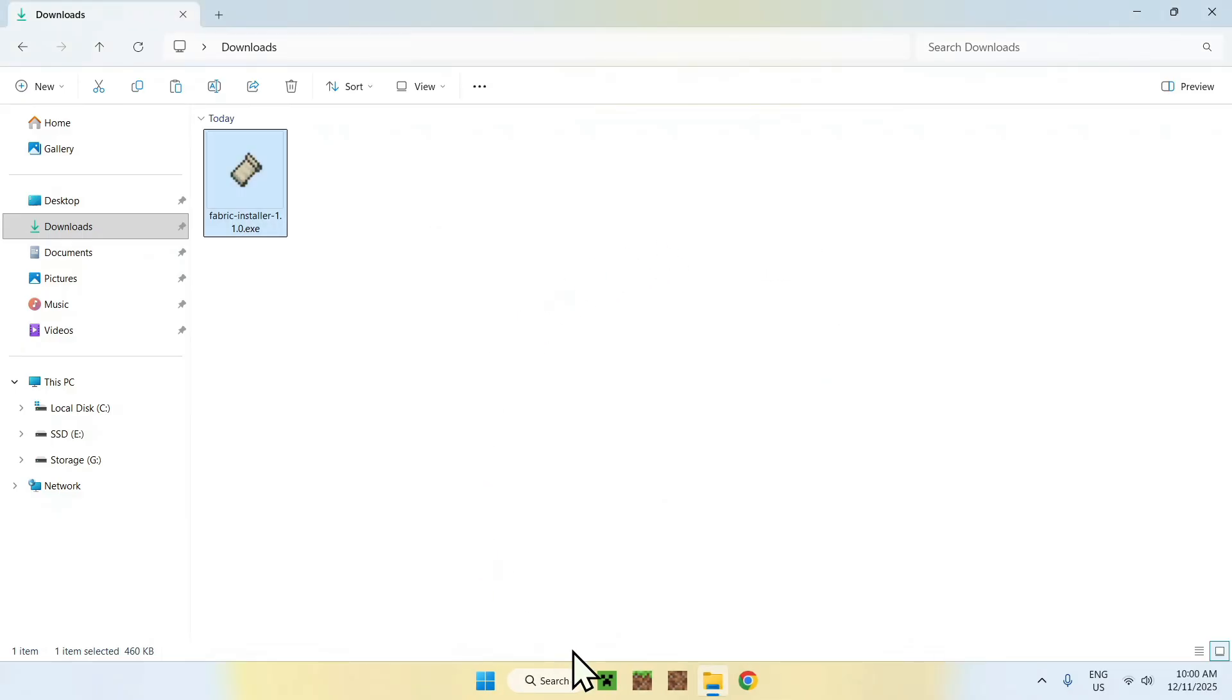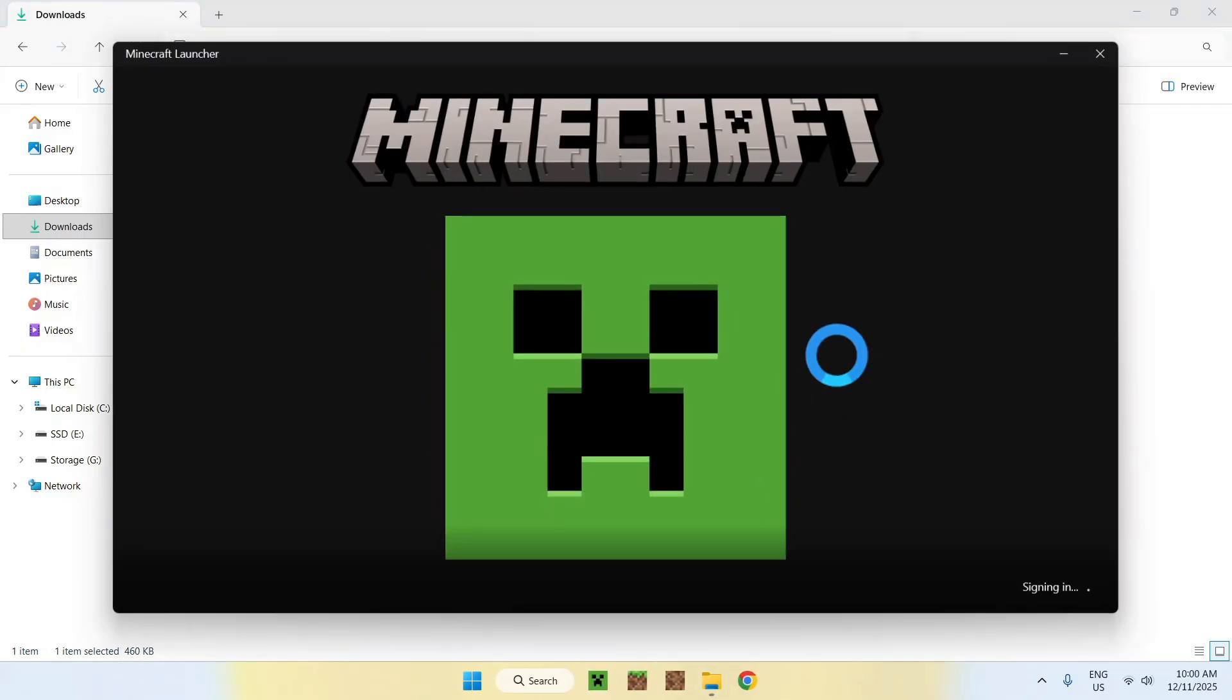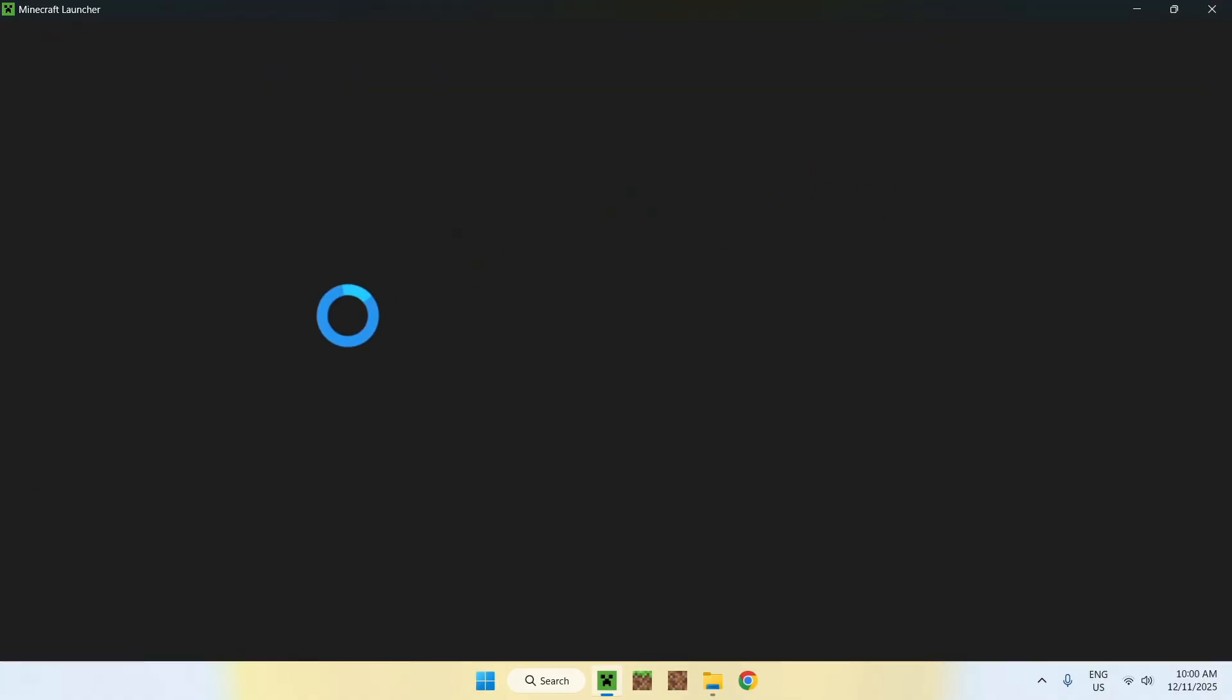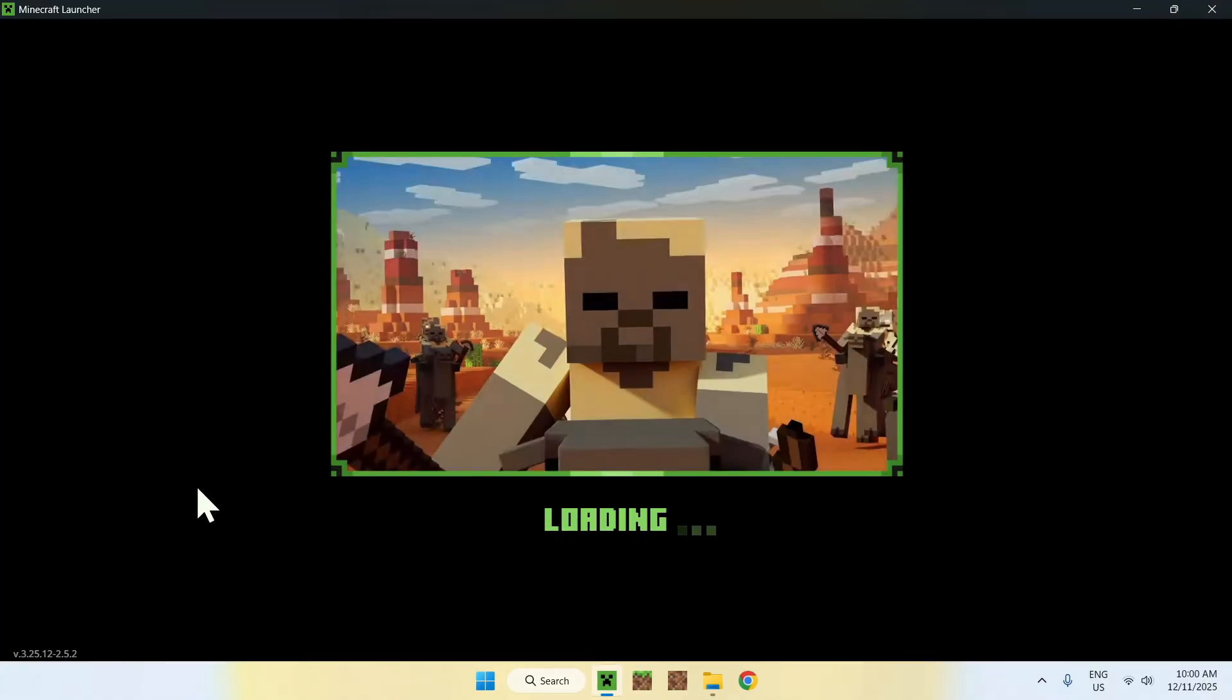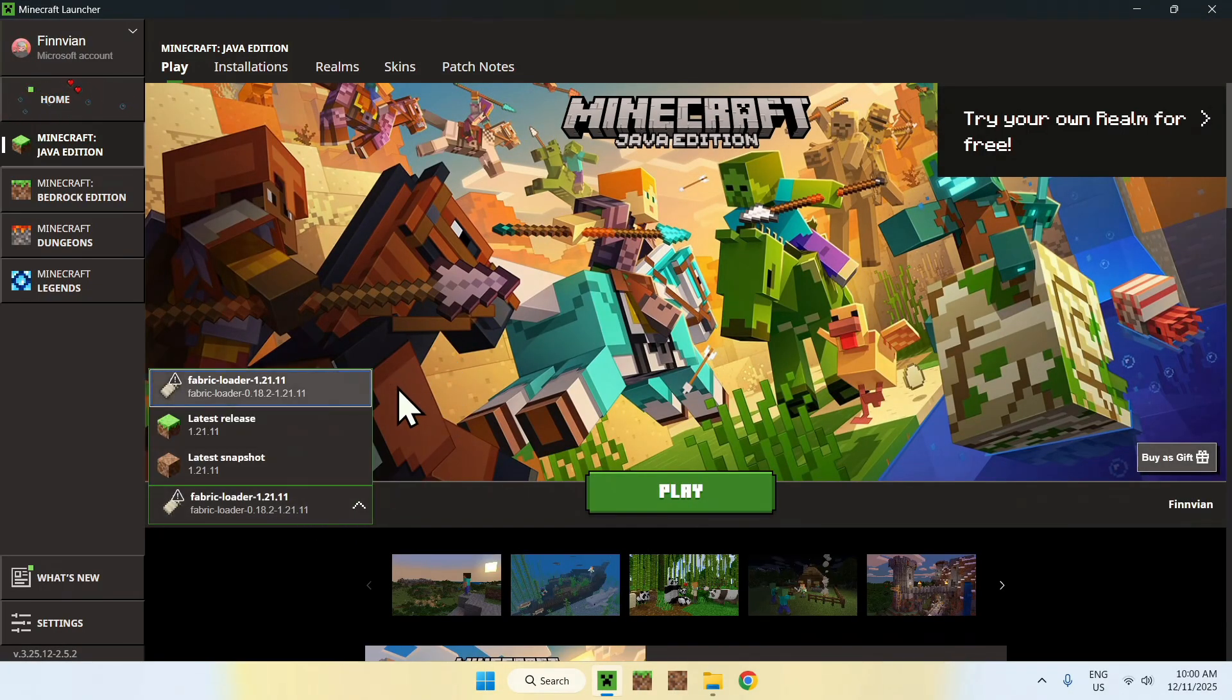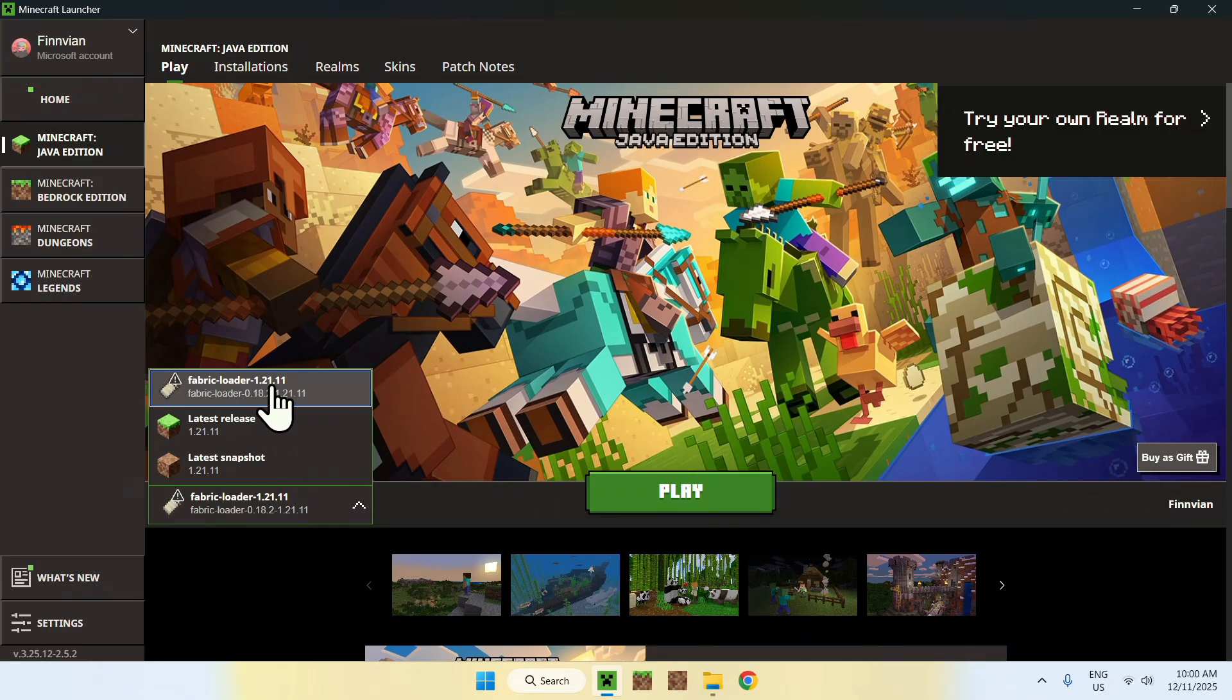You can go to the Minecraft launcher, and you'll notice that we also have a different thing that will show up here by default. So here it is: the Fabric Loader. And this will be for the 1.21.11 version.